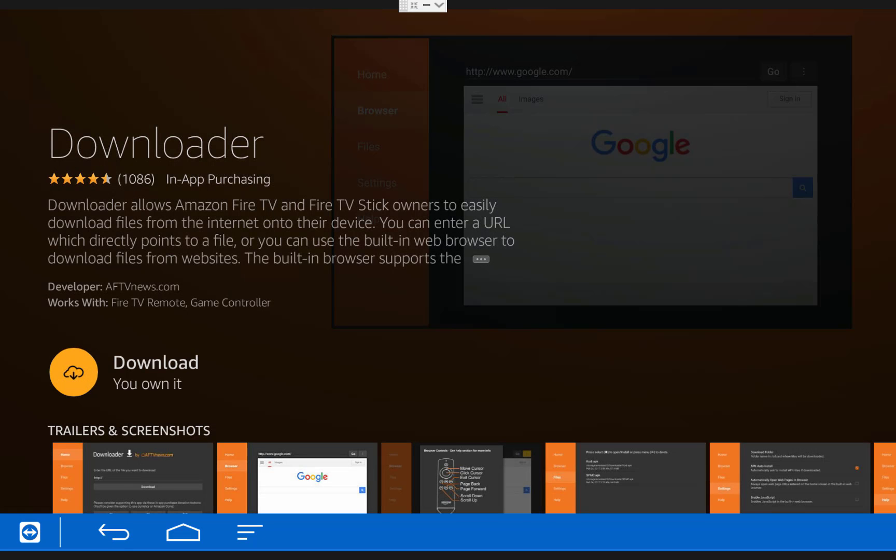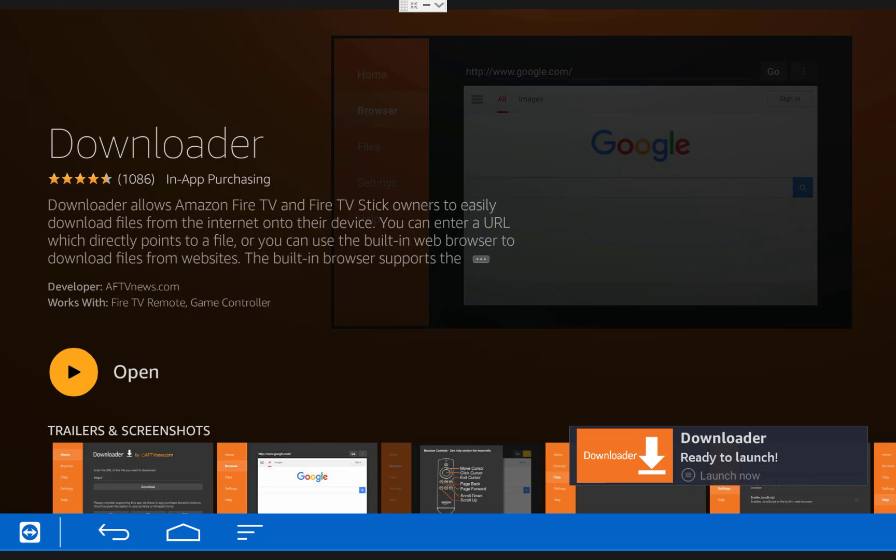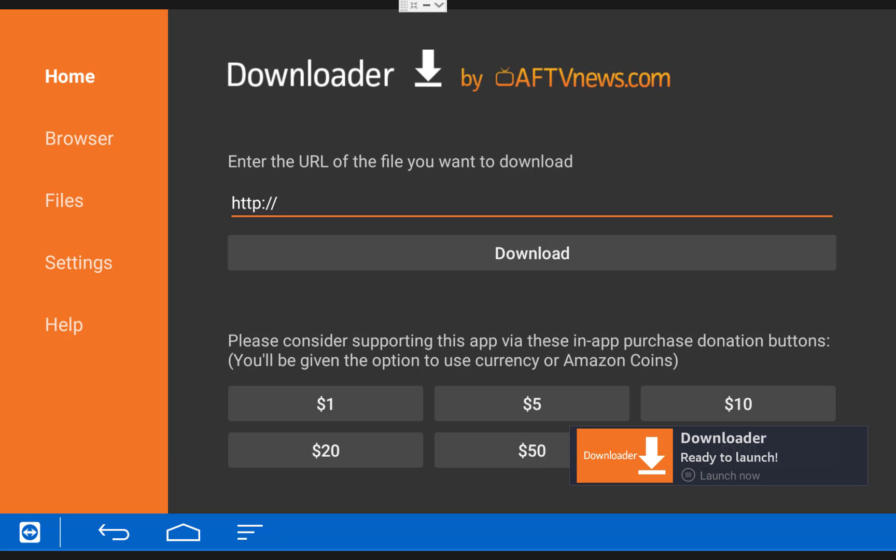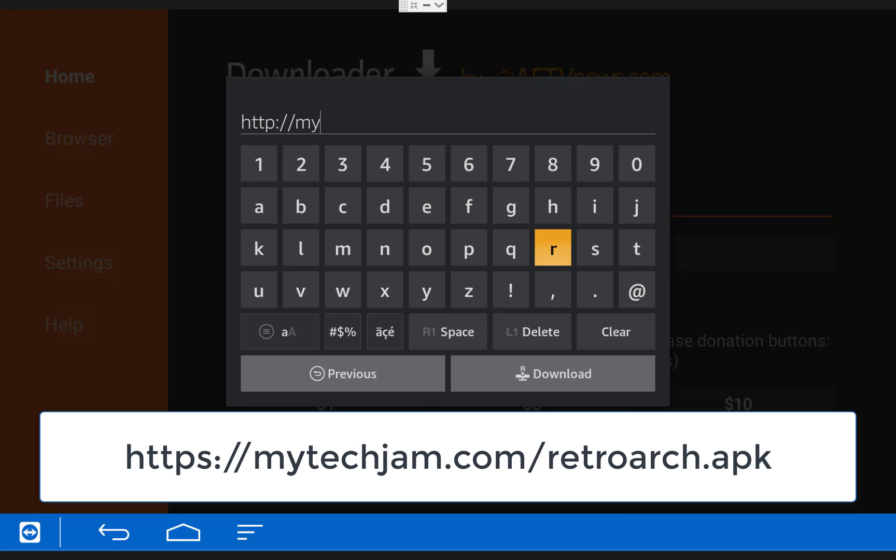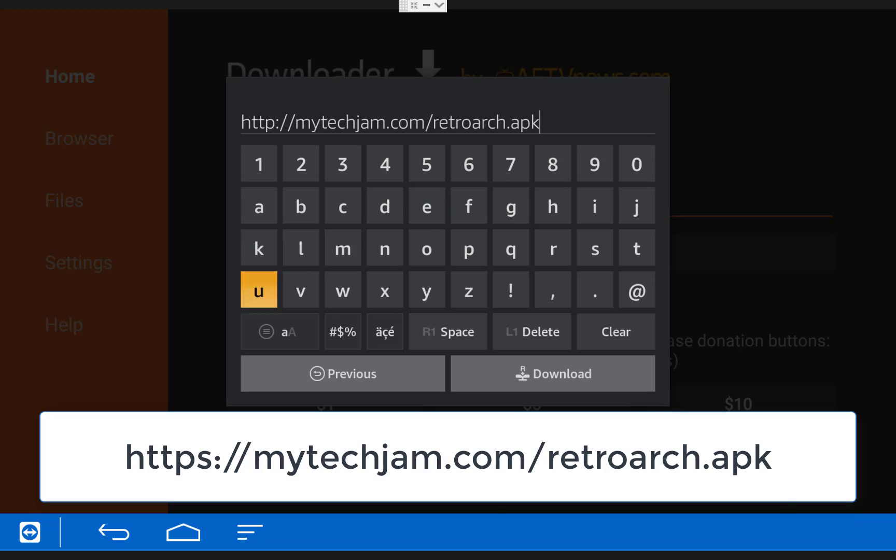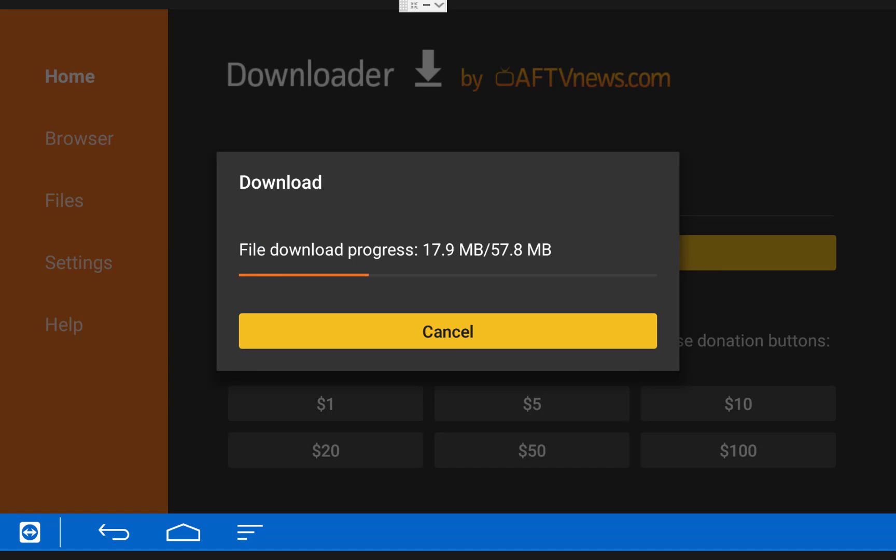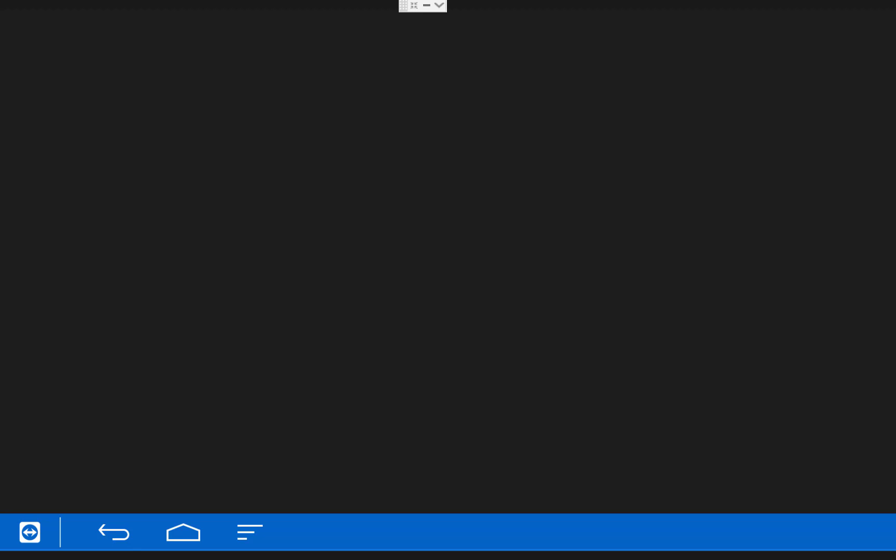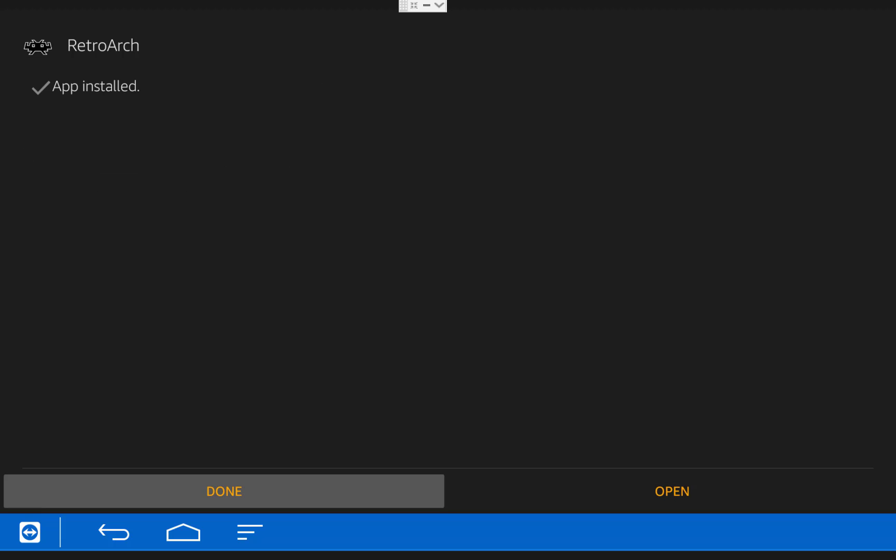Then click on the Downloader app, and then choose Download. It may also say Get if you've never installed the app before. Once it finishes installing, click Open. You can click OK on the popup, and then type in the URL mytechjam.com/retroarch.apk. Once you have that typed in, click Download. Then choose Install, and RetroArch will be installed onto your Fire TV.